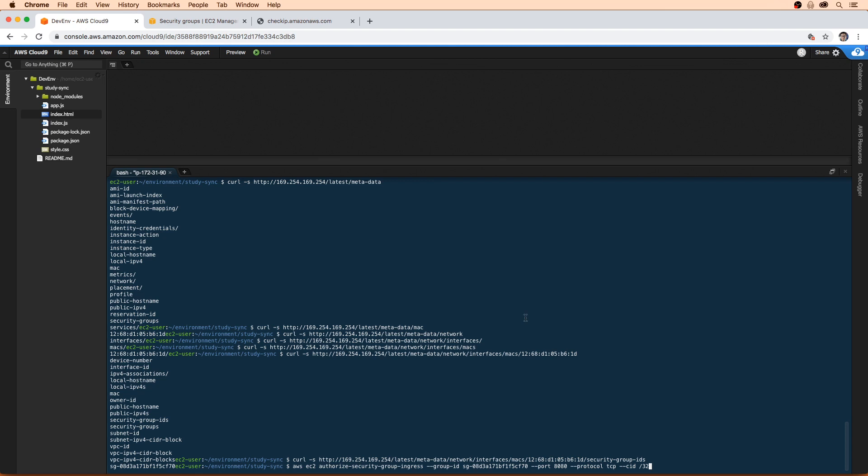And this will tell me what my IP address for my local computer is. There's other websites like what's my IP, but let's use the AWS service because they took the time to make it for us. And we'll go back over here and we will hit enter.